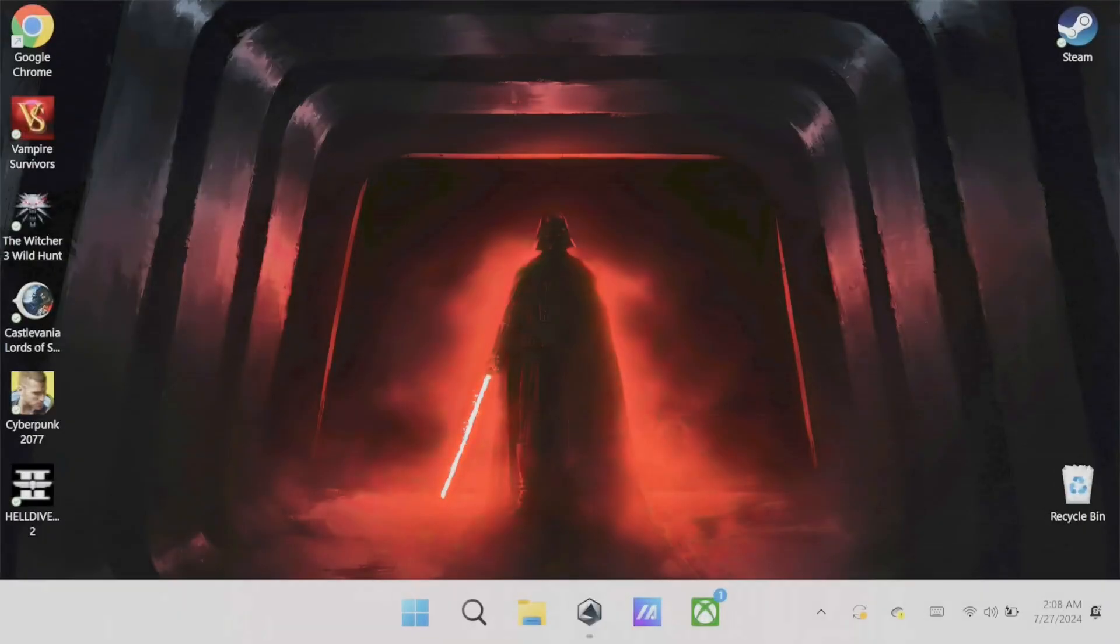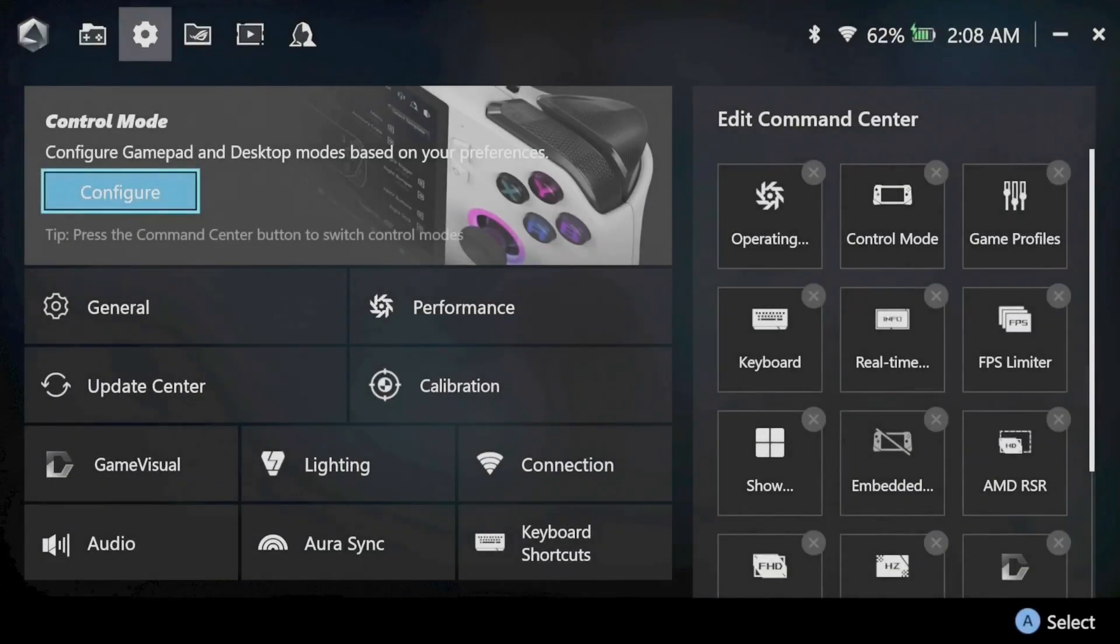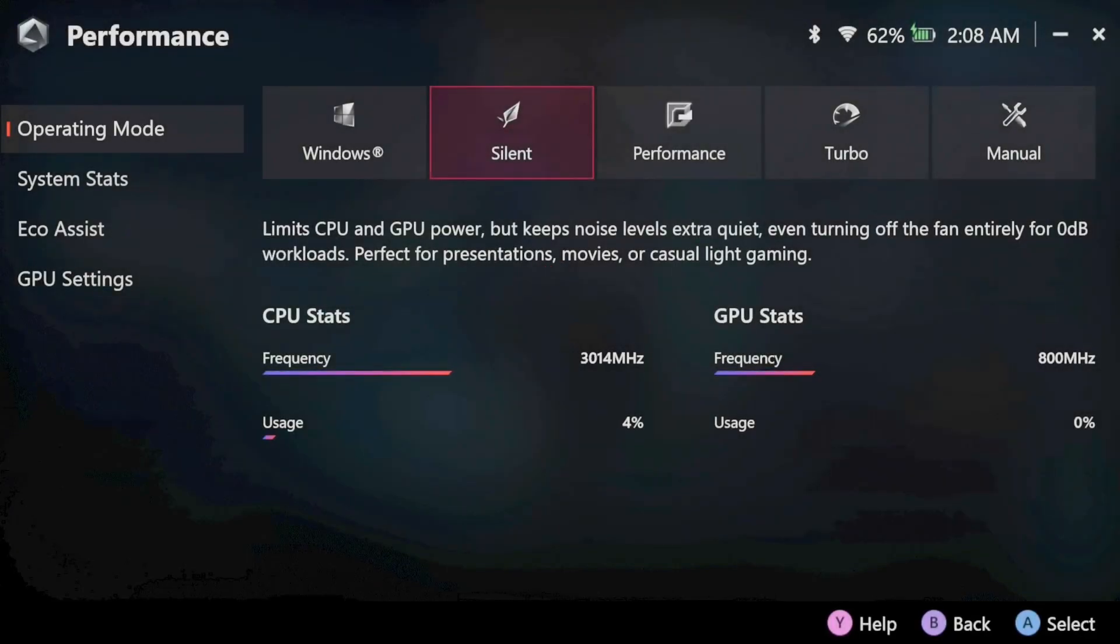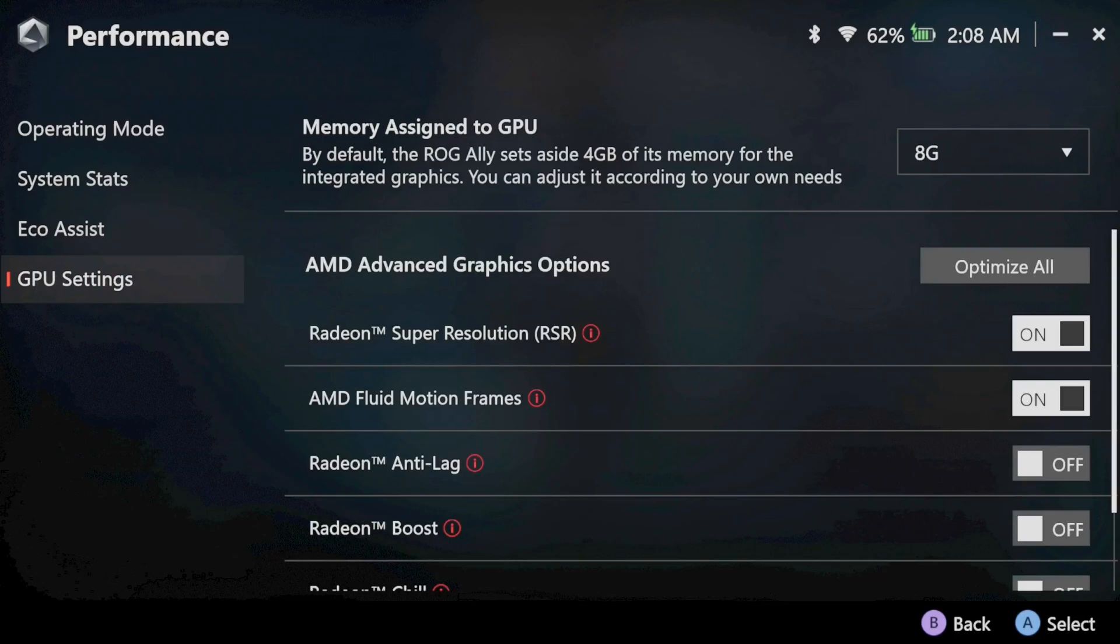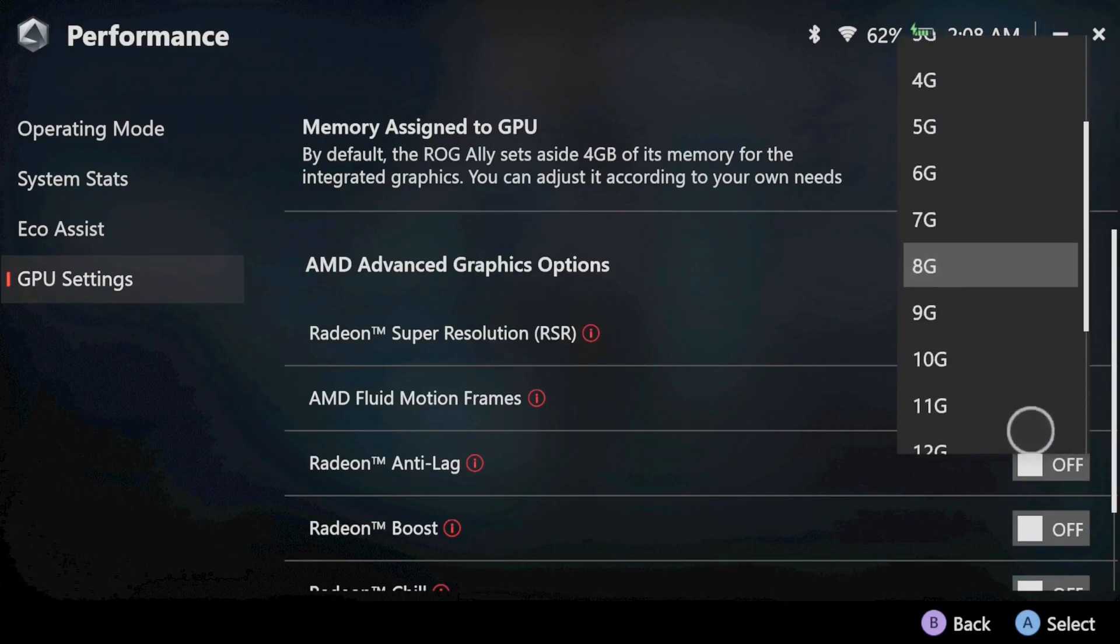By default the VRAM on the Ally X is set to 8, which should be plenty. But if you feel that you need more, check out Ally's VRAM allocation by going into Armory Crate, then performance, GPU settings, and then adjust the memory assigned to GPU.